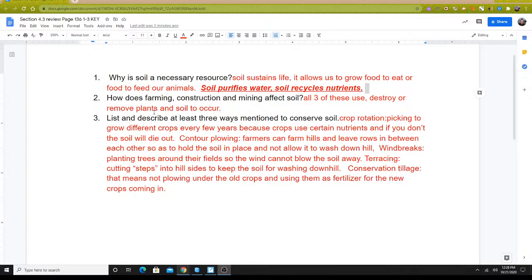They remove the plants and more. The last question: list and describe the three ways we talked about how to conserve soil. There's a lot here because there was a lot of information — I put all five down. Crop rotation means picking to grow different crops every few years because of the nutrients those crops take out of the soil. If you don't switch up those crops, those nutrients are going to be depleted and they won't be able to grow anymore. Contour plowing is where farmers, on hilly farmland, leave rows of grass in between rows of crops to hold the soil in place so it doesn't wash down.